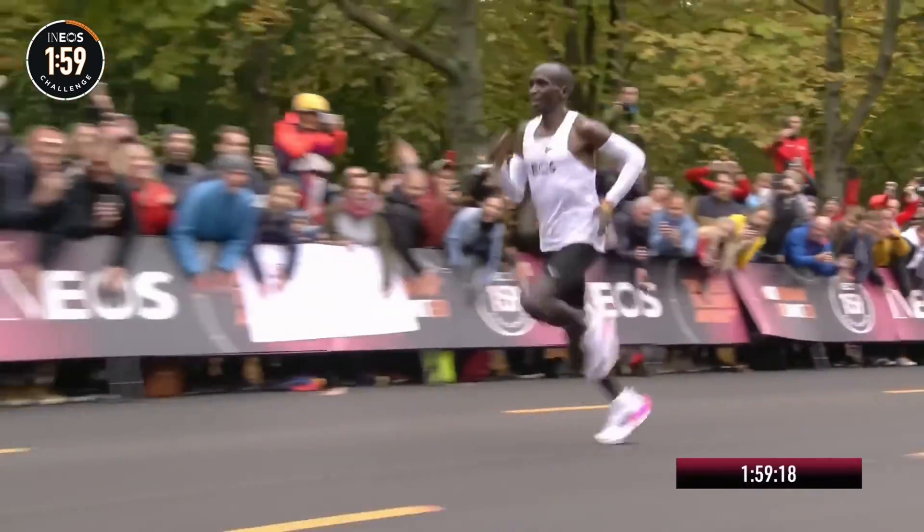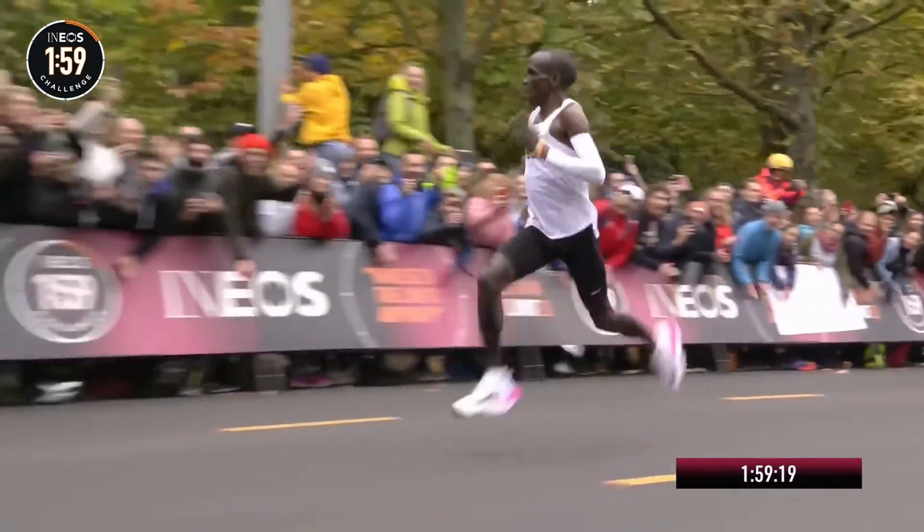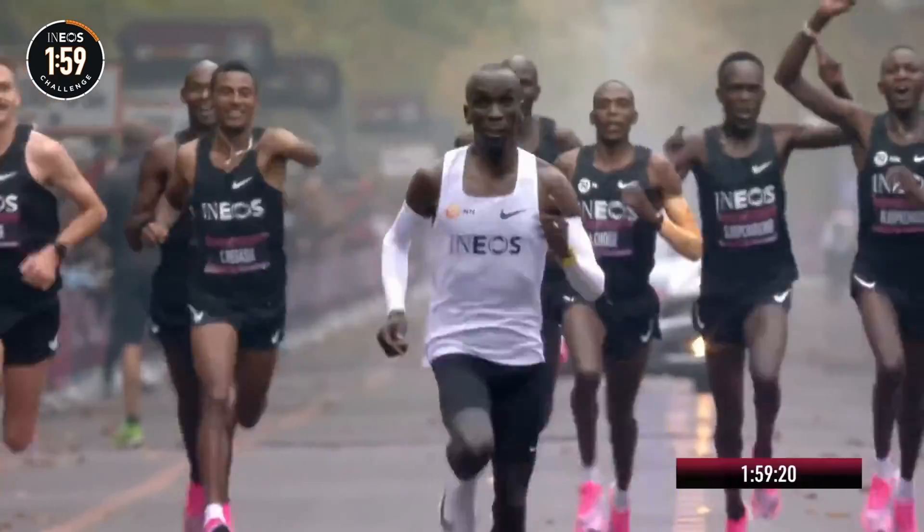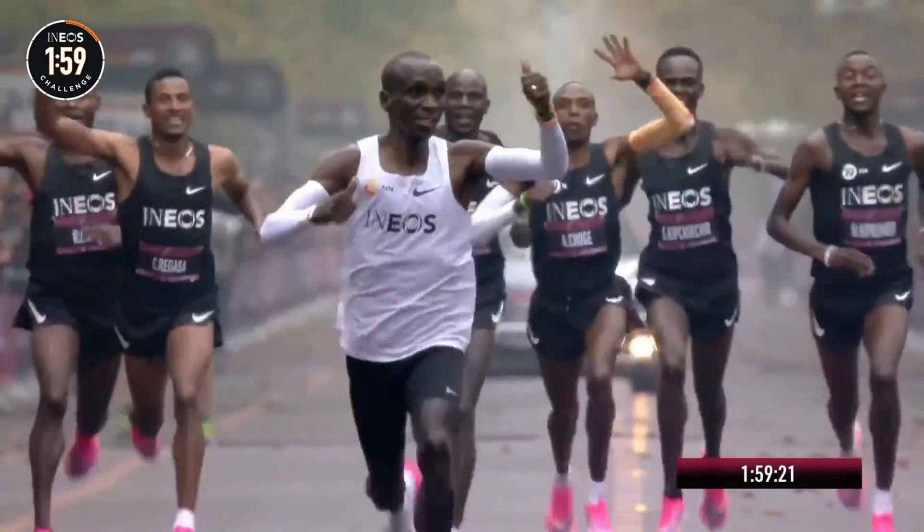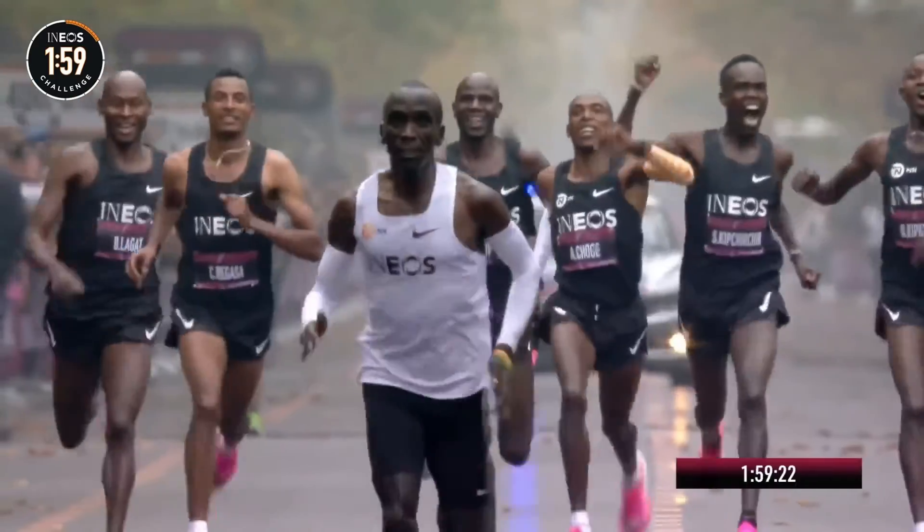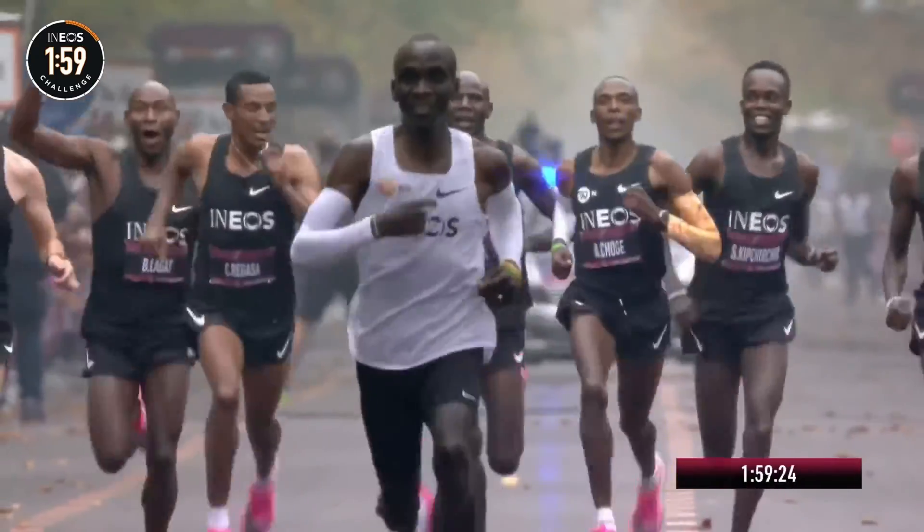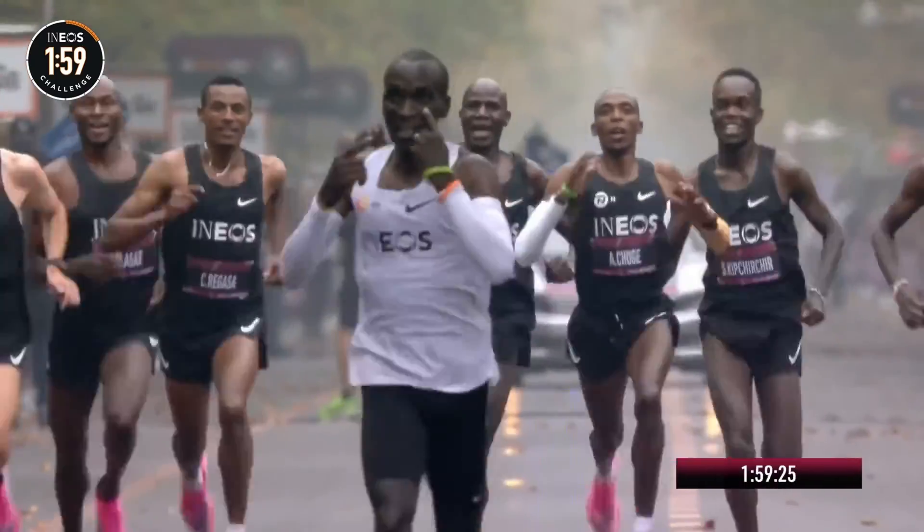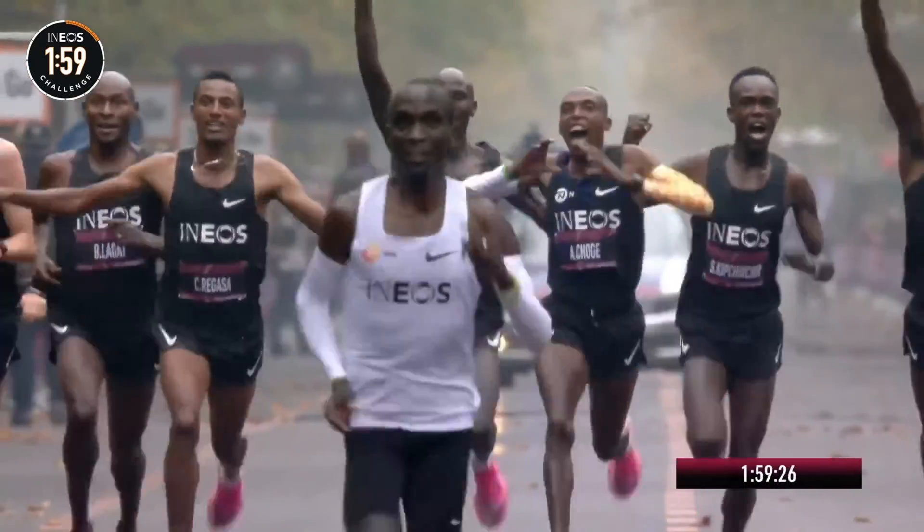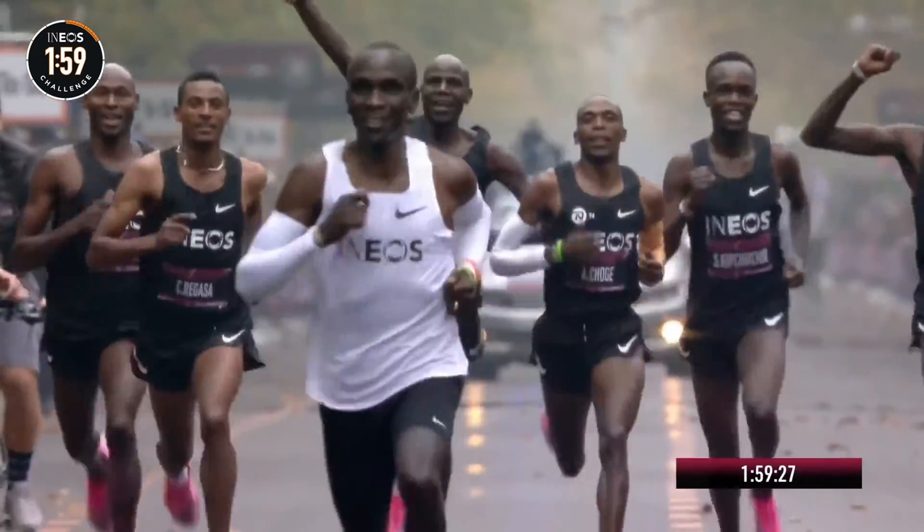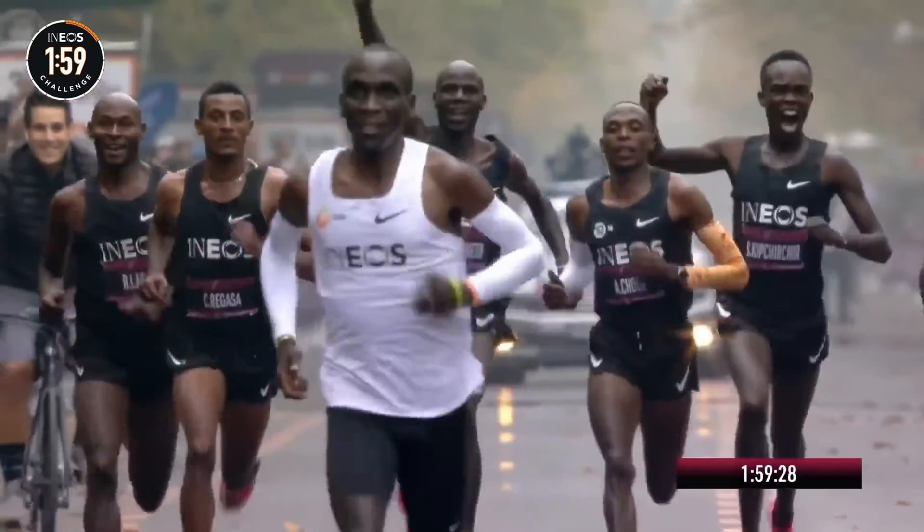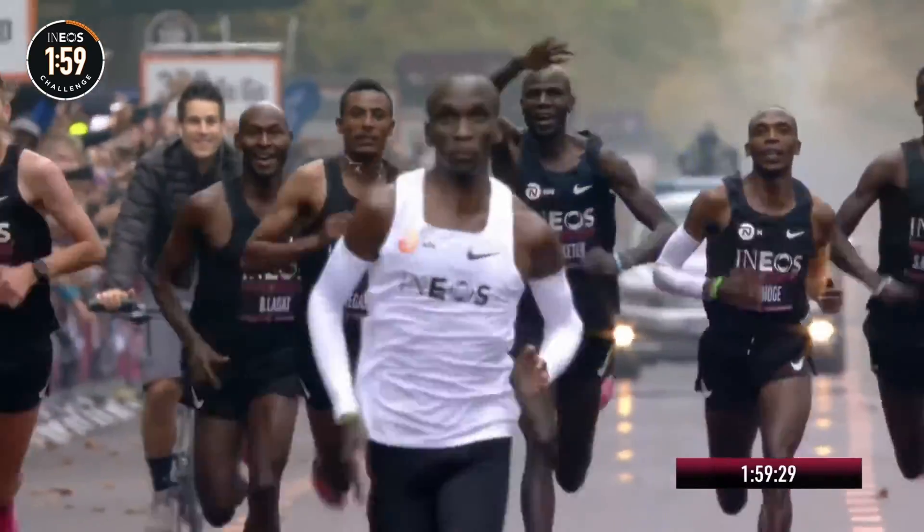Hello everybody, hope you're doing okay. Now Eliud Kipchoge here. When he broke two hours in the 159 Ineos Challenge in 2019, he did a very slight negative split. So that means he ran his second half of his marathon slightly faster than his first one.